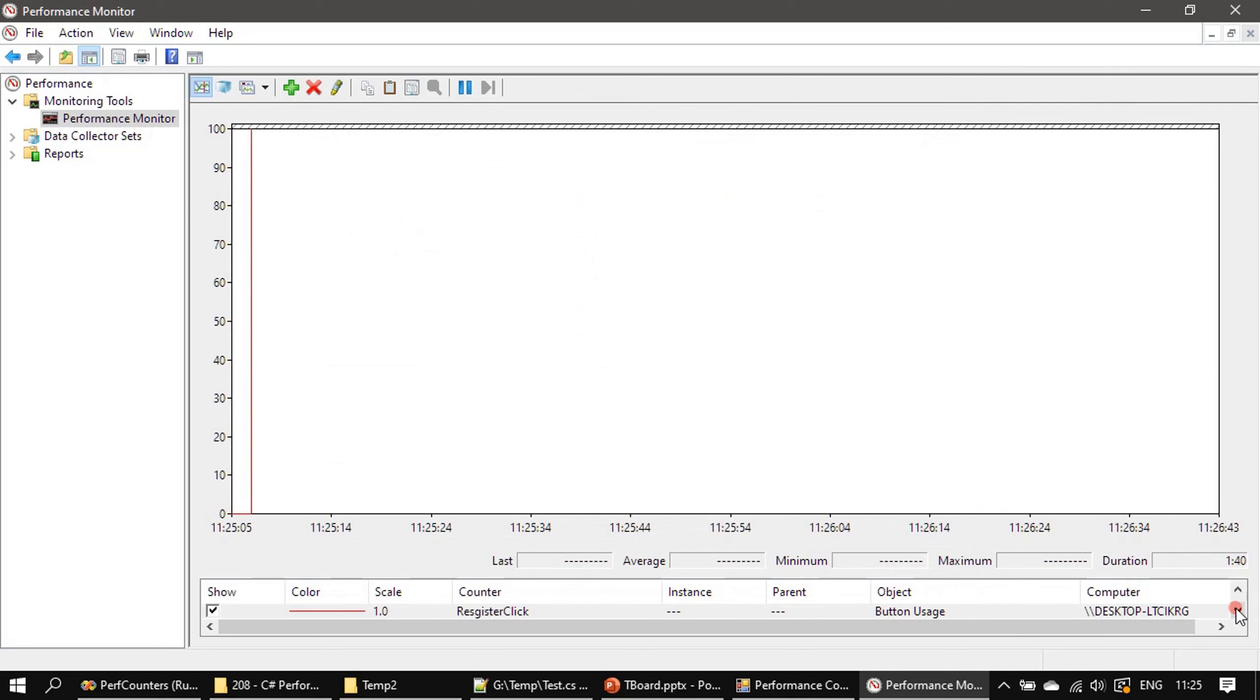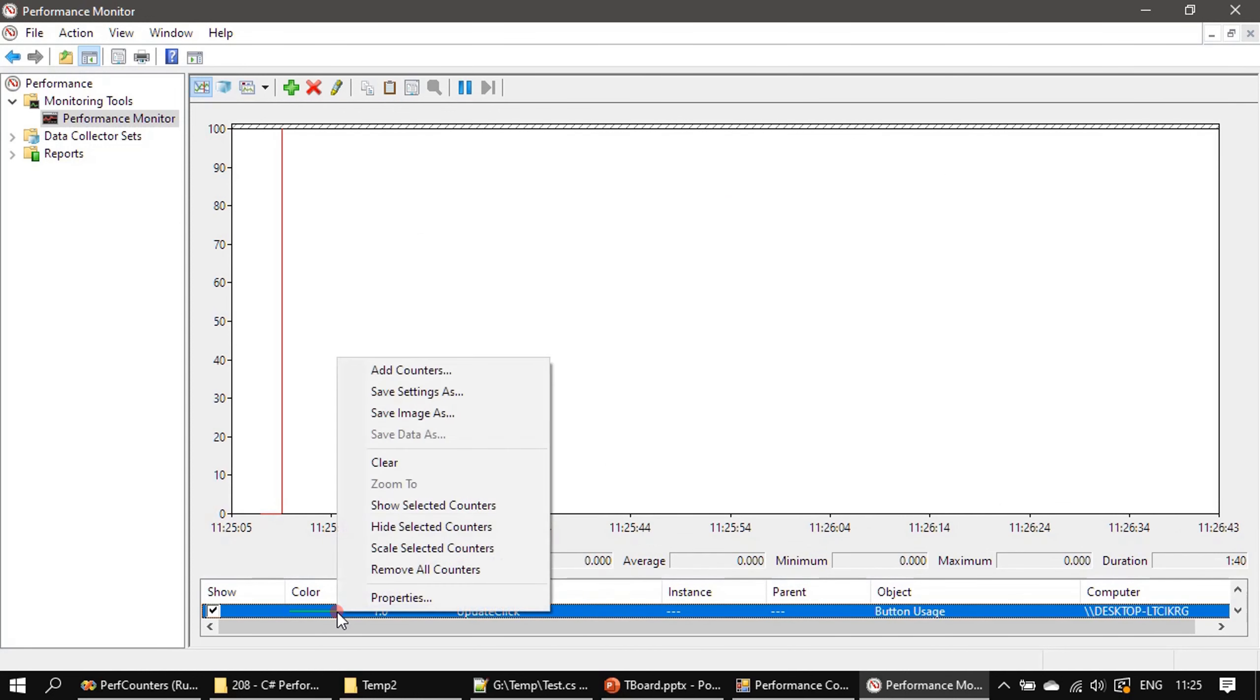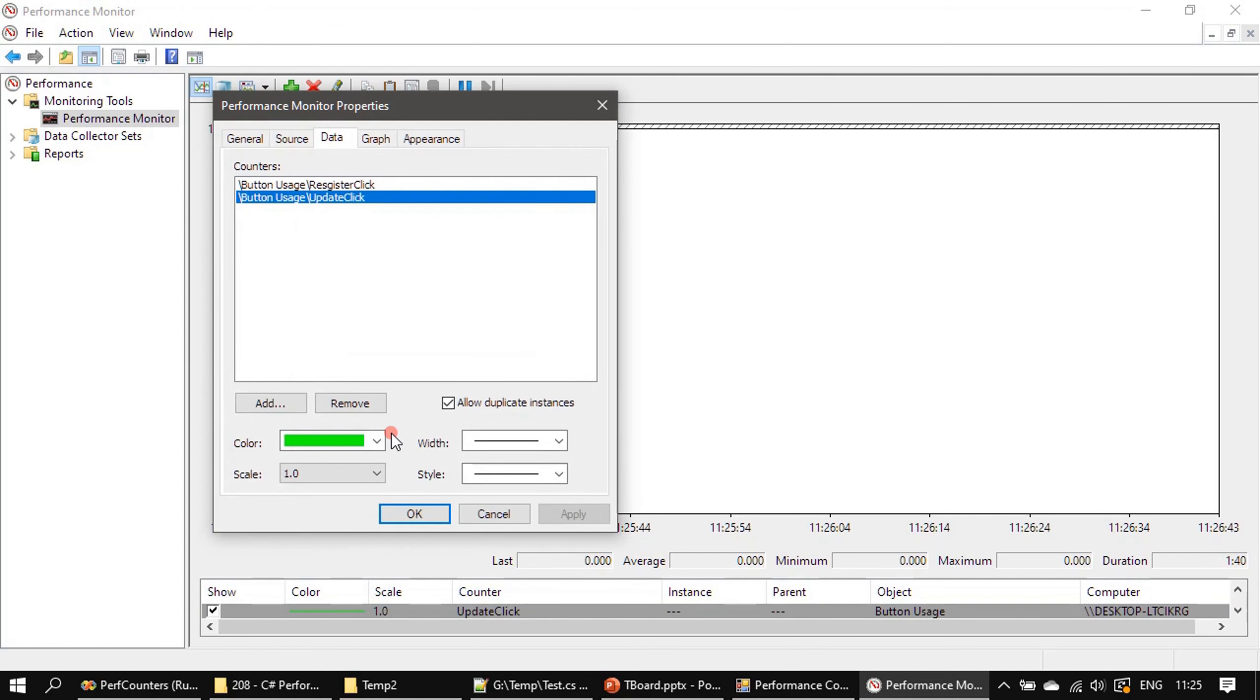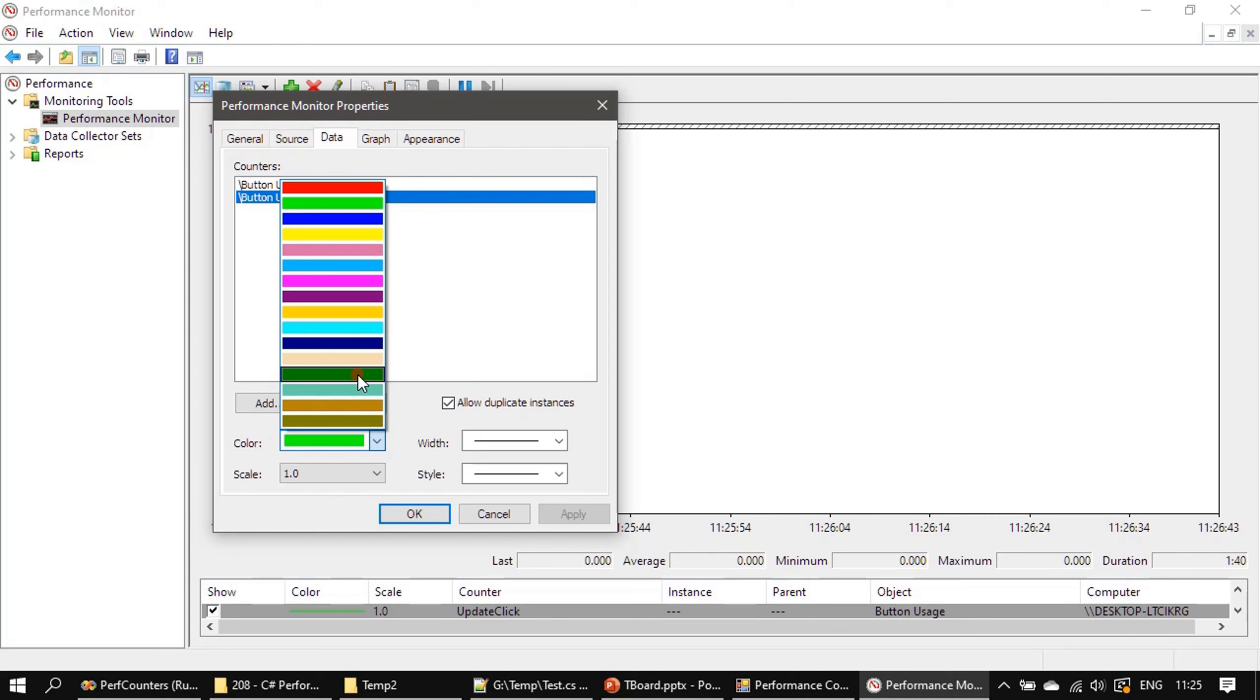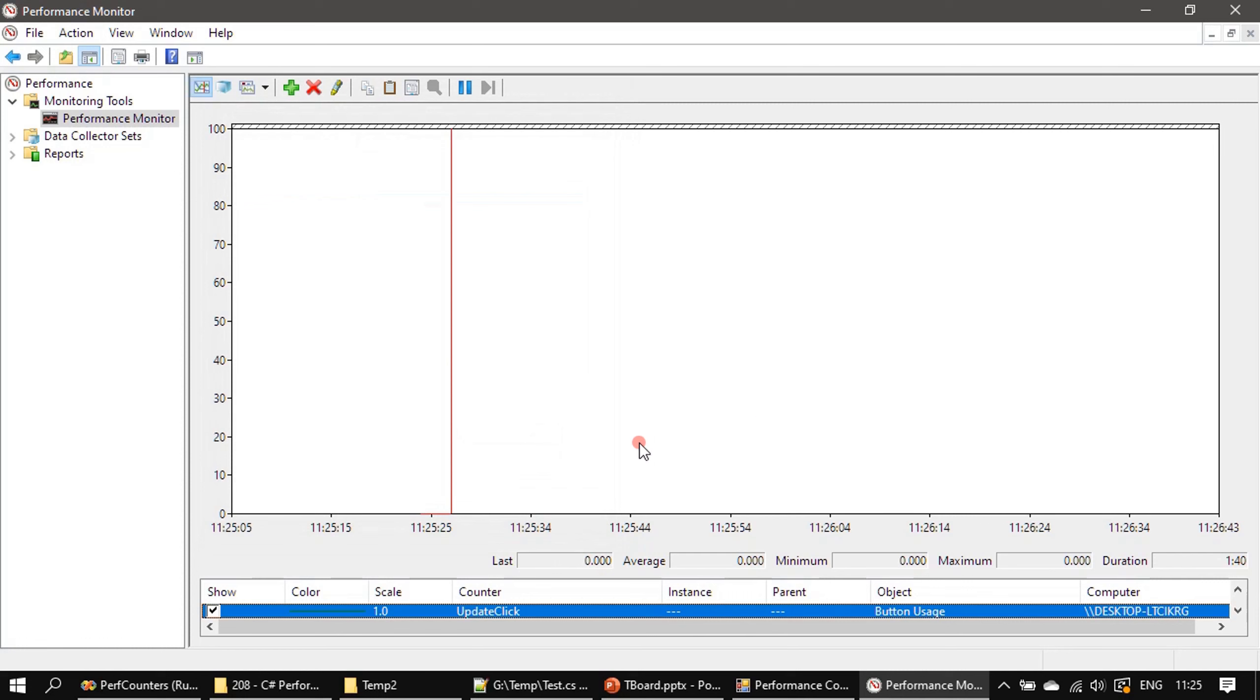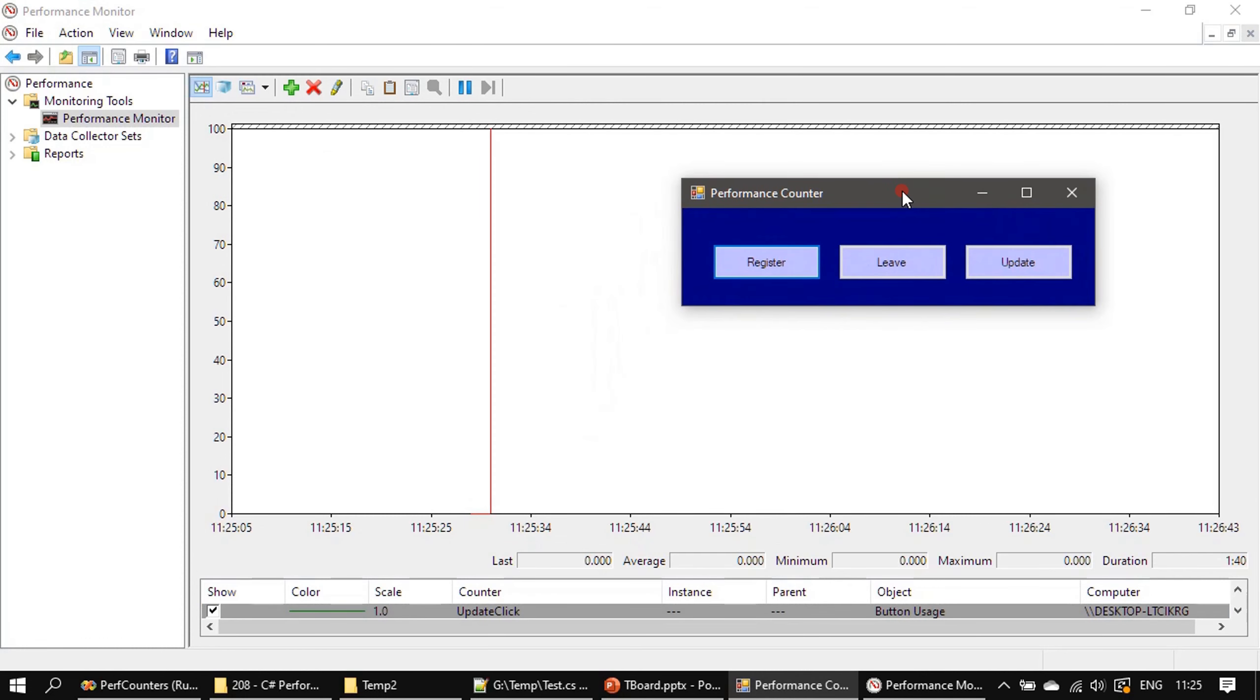Register Click, Add. Update Click, Add. So we added both the counters—one is in red color, another one is in green. Let's go to Properties and change it to some other color. I am using green only but with a somewhat high intensity. Apply, okay. Now let's bring up our performance counter.